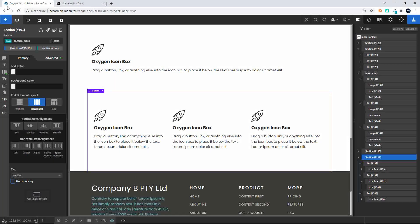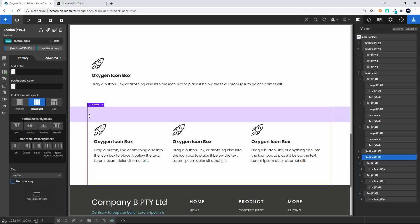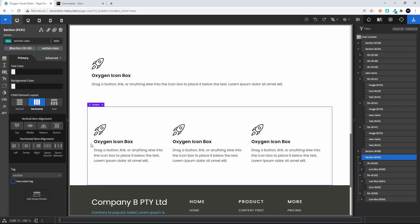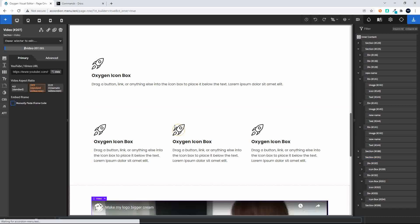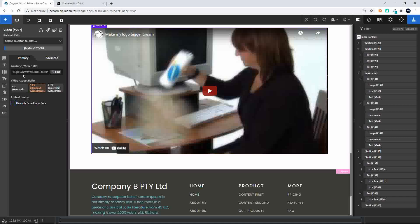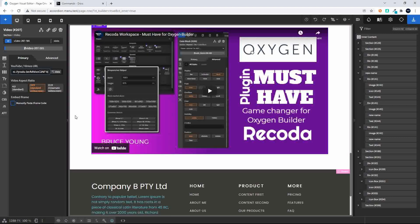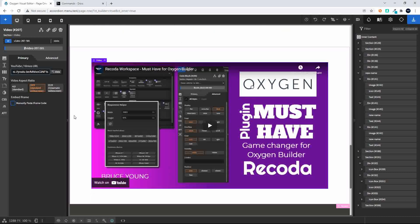Now we're going to look at adding the video element. So once again, head over to the command prompt, create a section, and in that section create a video, and enter. And there we have the video element. You can see on the left-hand side that we have the standard video options, and I'm just going to replace that with a link to a video. And there we have the video inserted in our content.